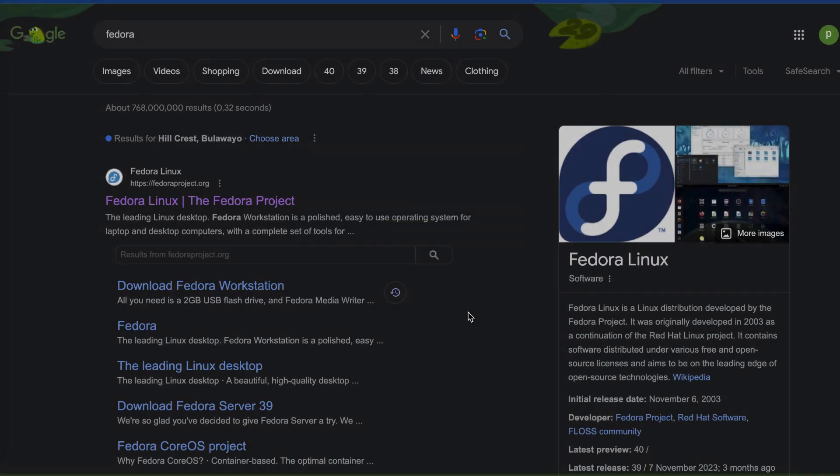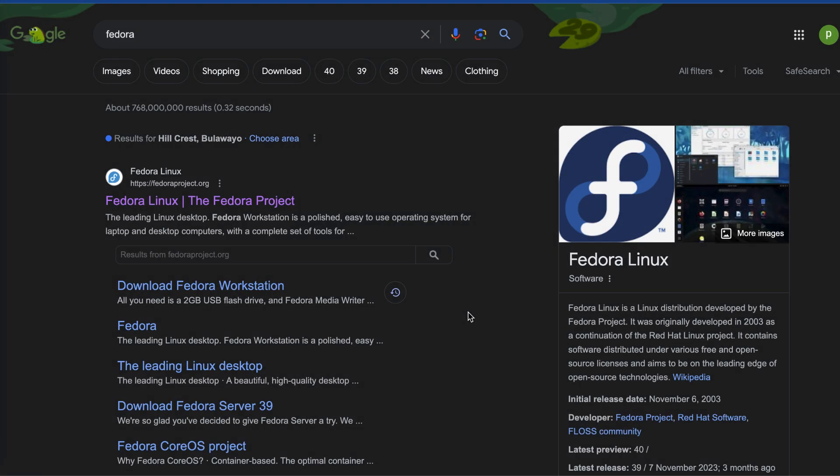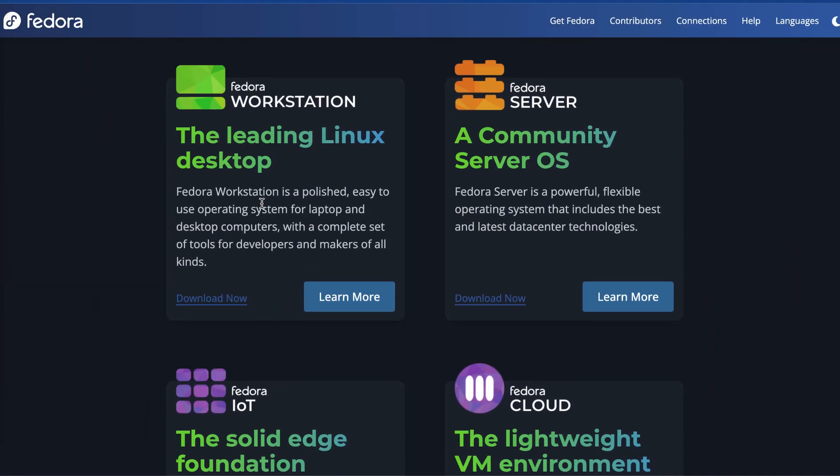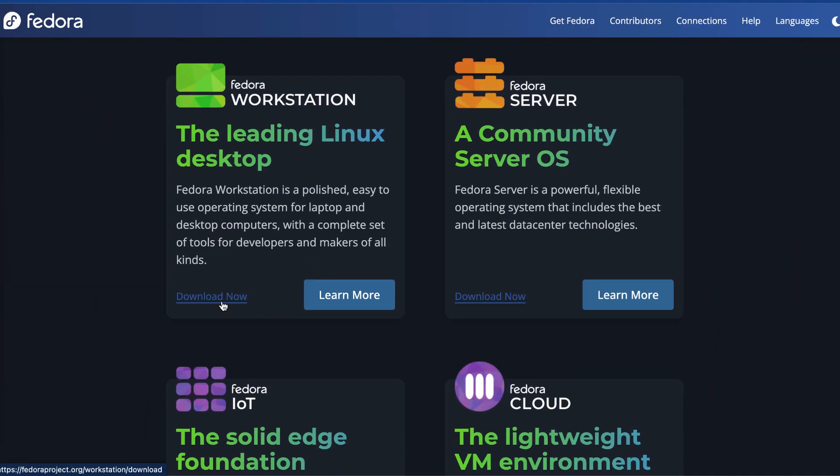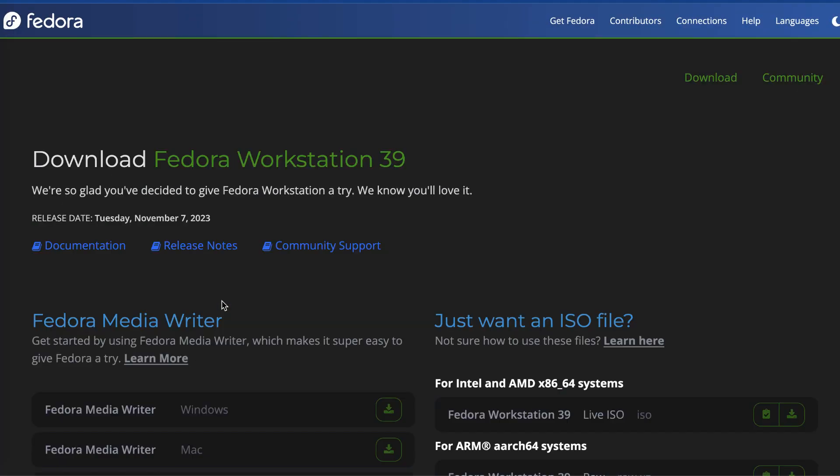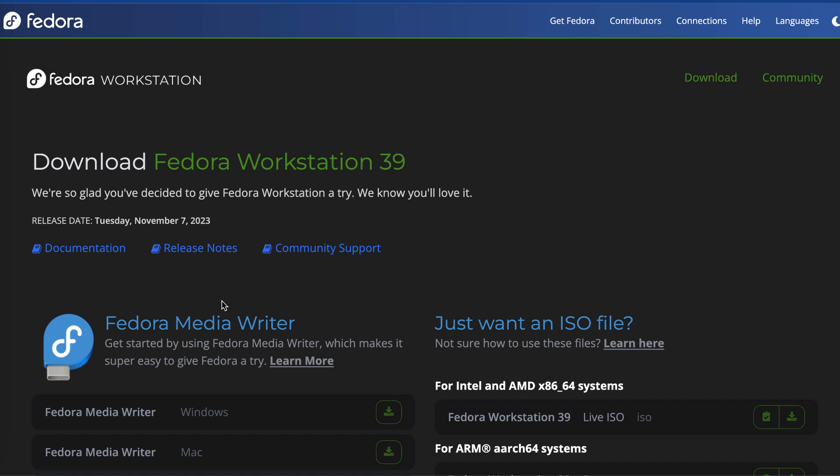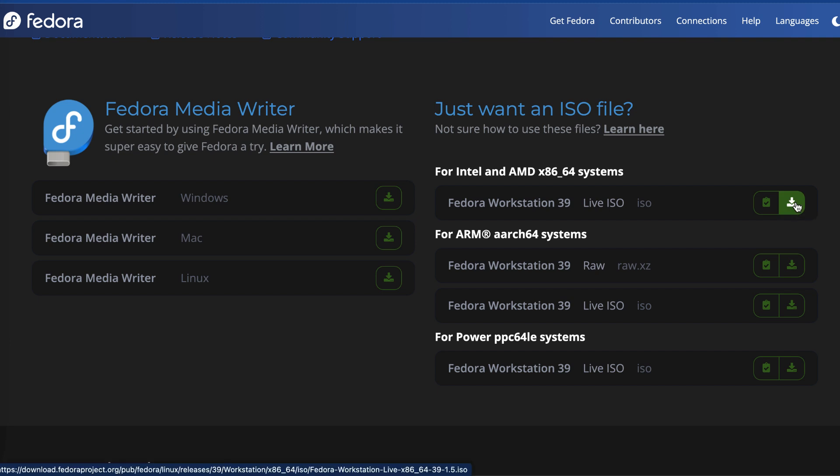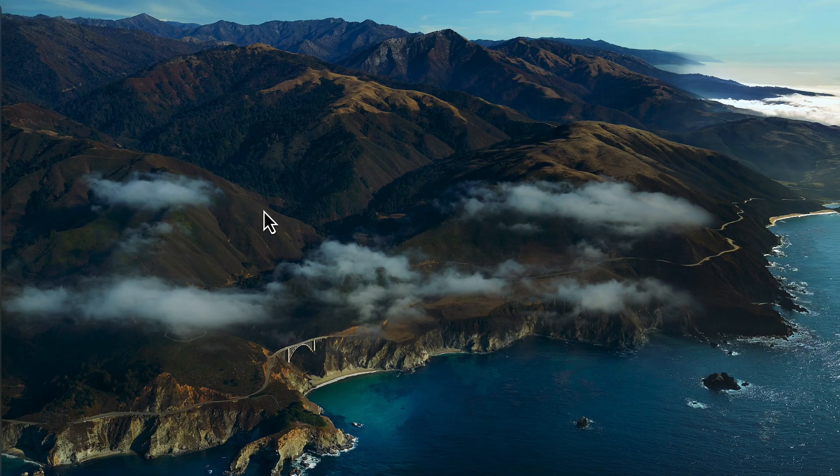So I'm going to start by running a Google search for Fedora and then click on the first Fedora Linux search result. Scroll down and then click on the download now link on the Fedora Workstation section. And then finally, you just need to simply click on the download link for the ISO file. In this case, my Mac is Intel based, so I'm going to select the Intel and AMD x86-64 systems download link.